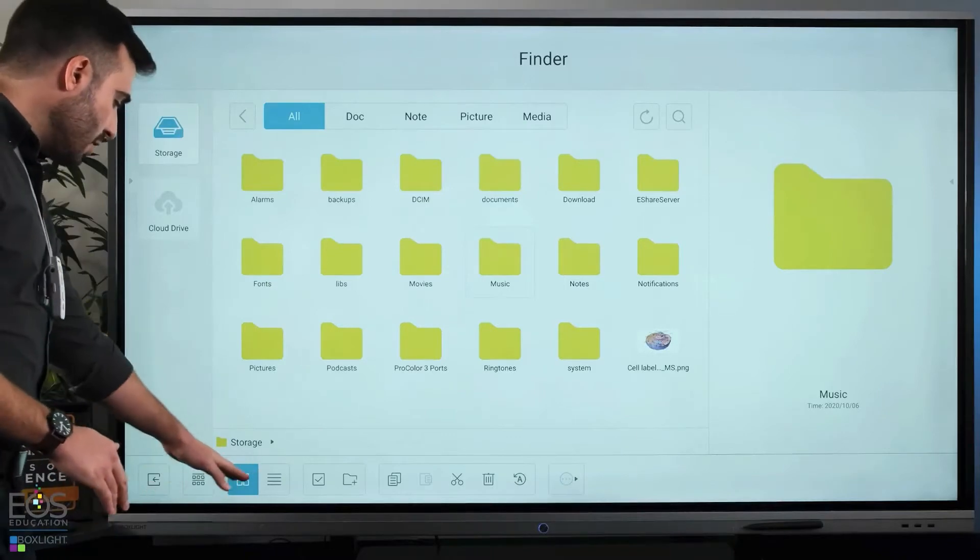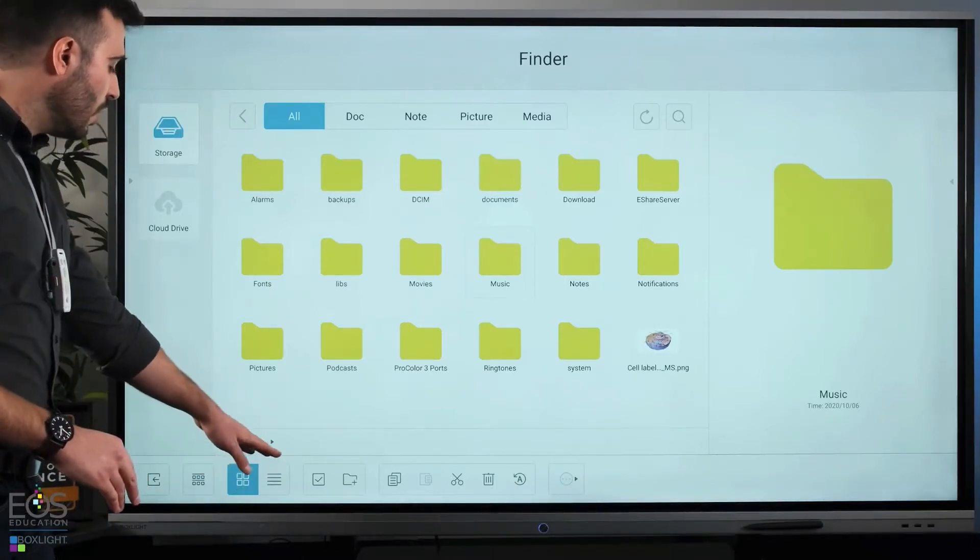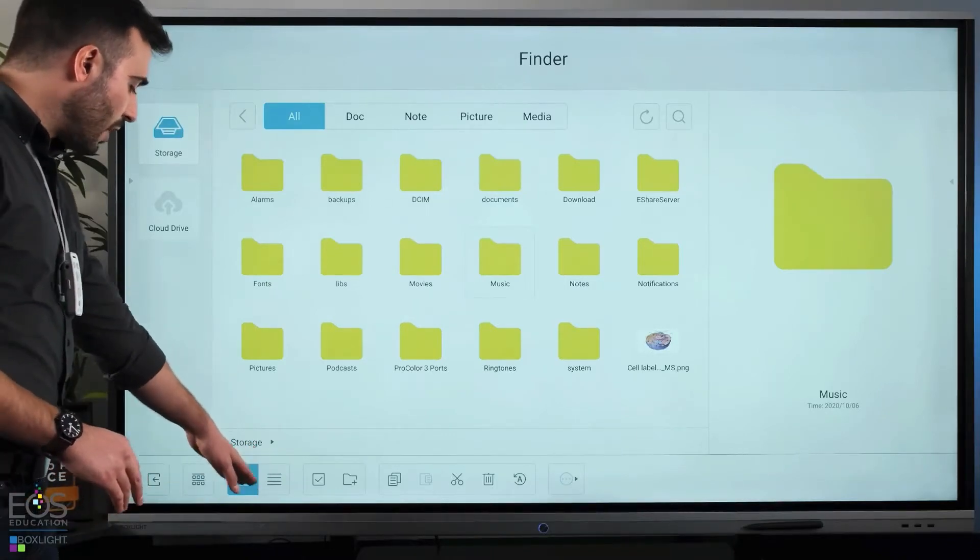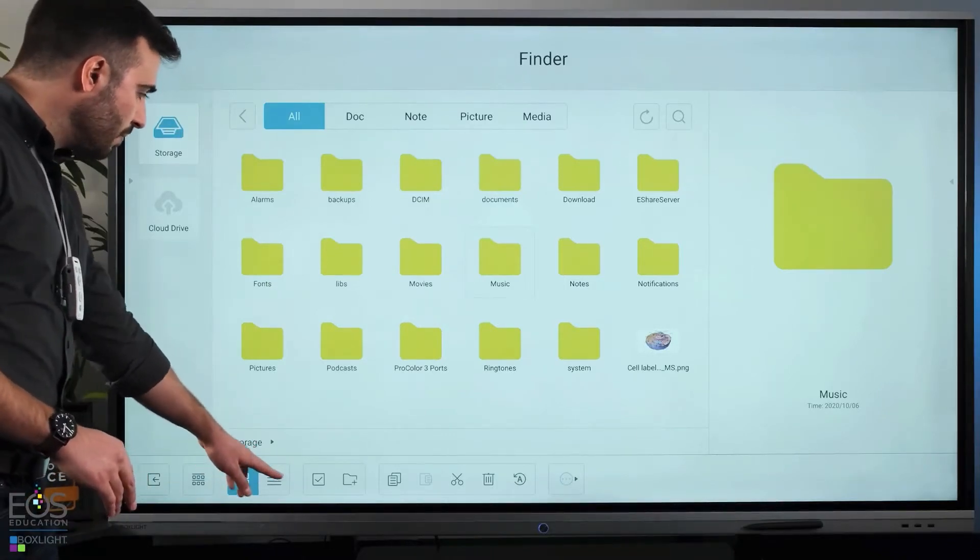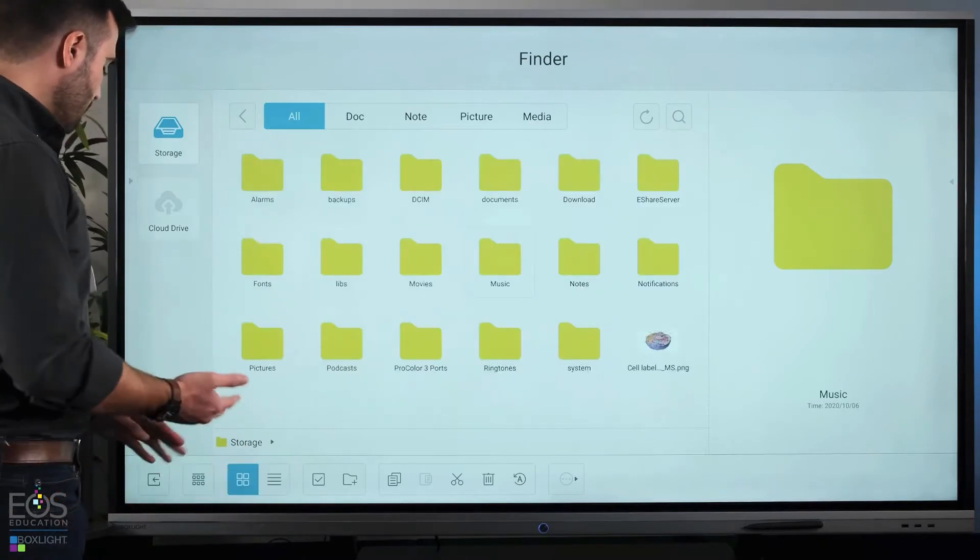There's also some other things here, different ways to change the view, whether you'd prefer a column view or a grid view.